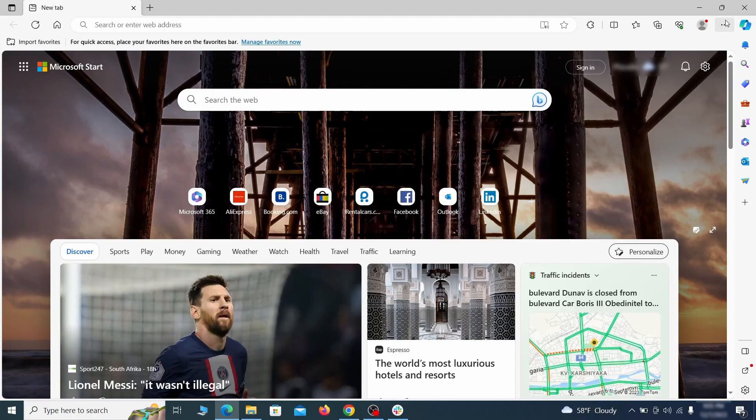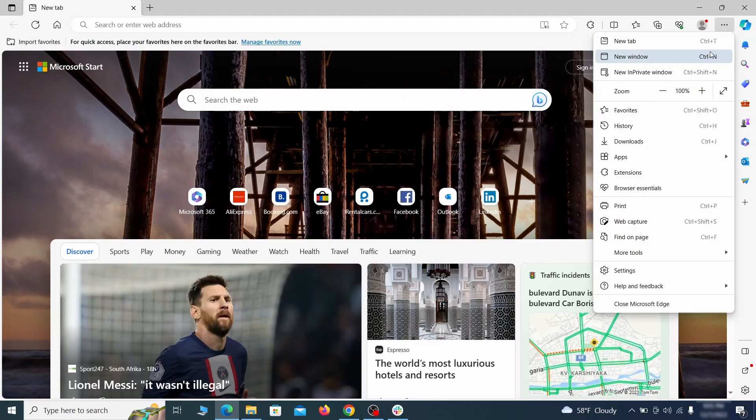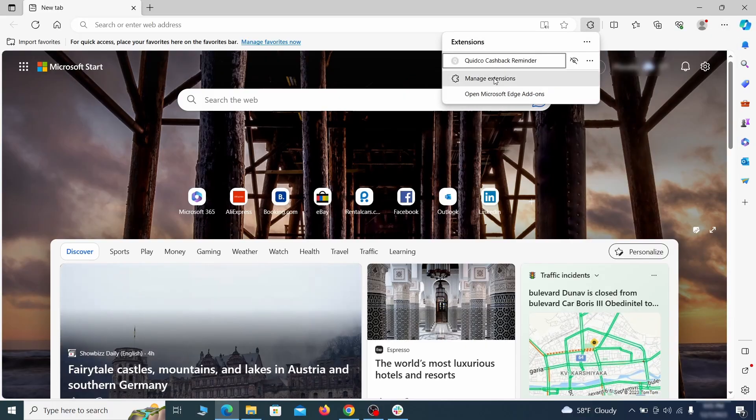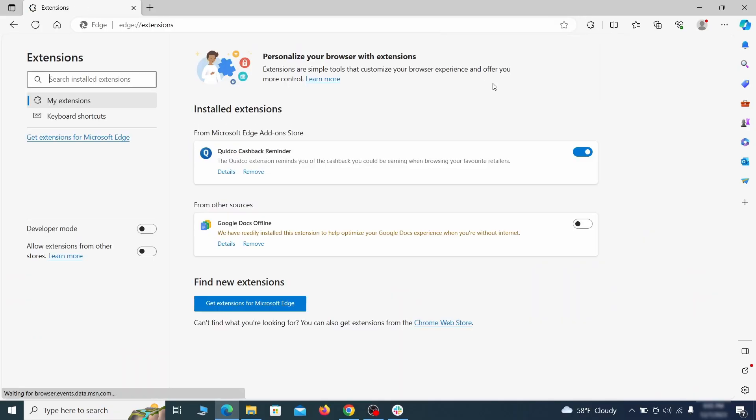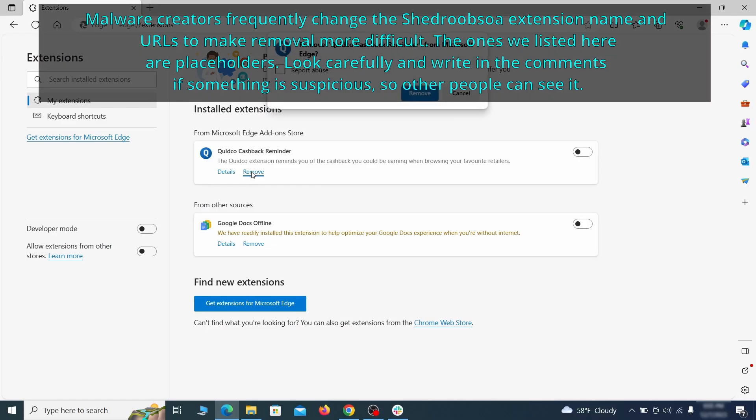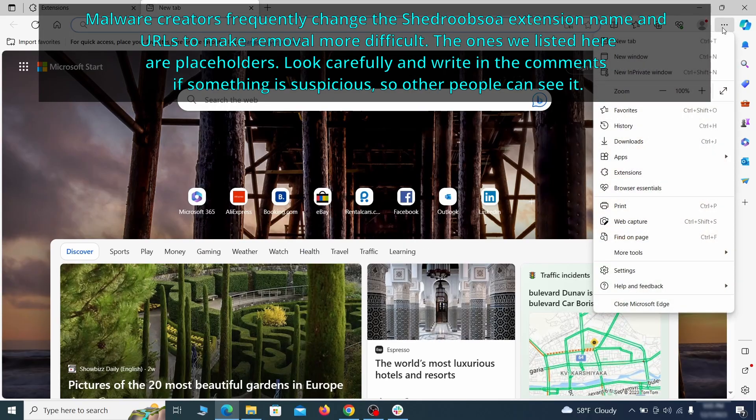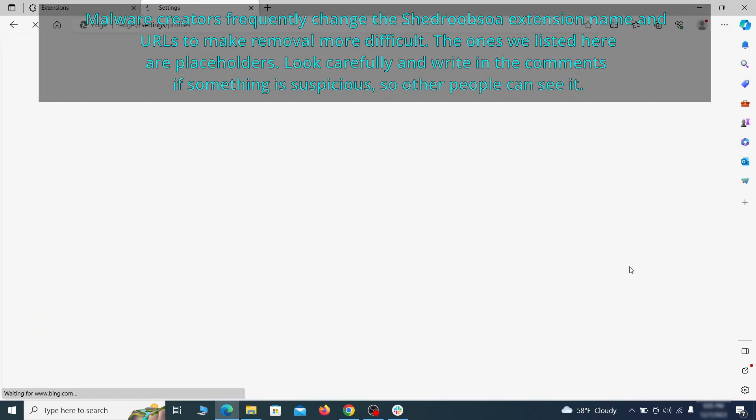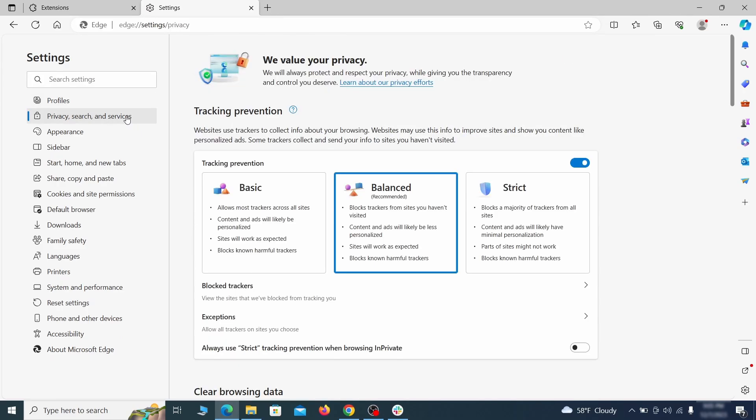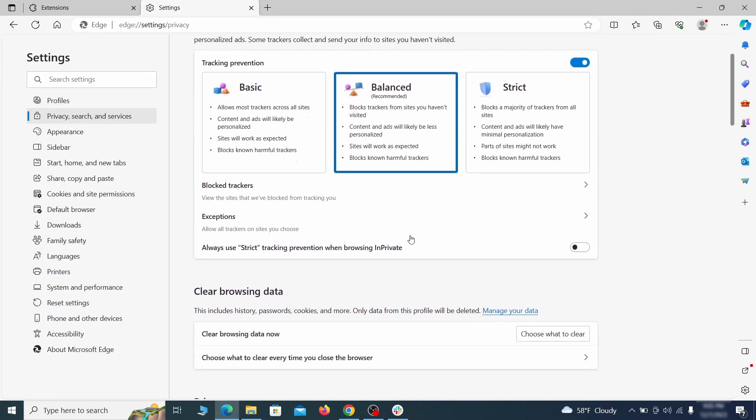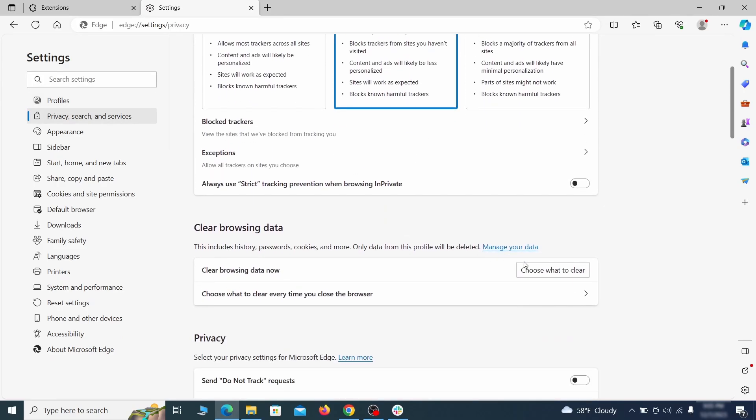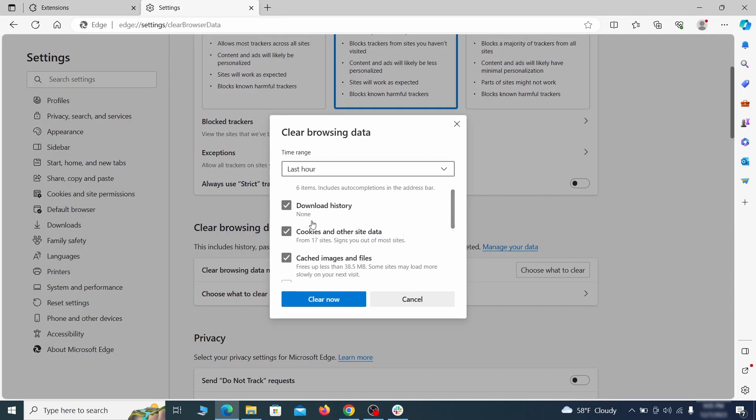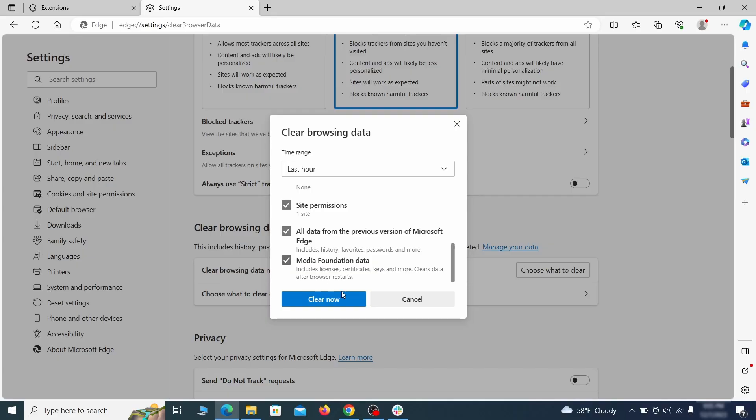Once you open Microsoft Edge, go to the three dots menu and click on extensions. Then click on manage extensions button when the pop-up appears. On the page that opens, look for suspicious extensions and delete anything you find. Then open the Edge menu again and click on settings. First go to the privacy tab, click on choose what to clear under clear browser data, leave only passwords unchecked, and then click on clear now.